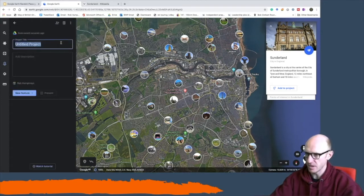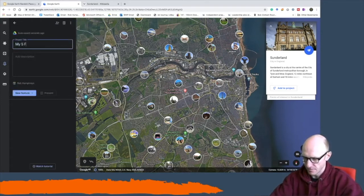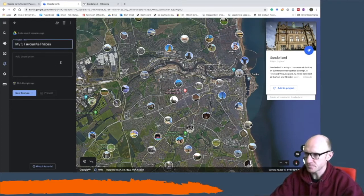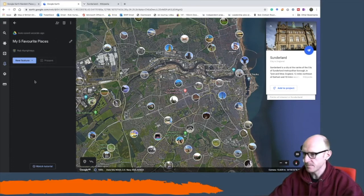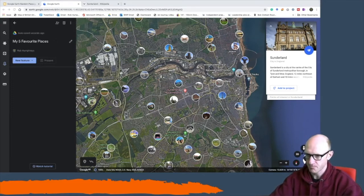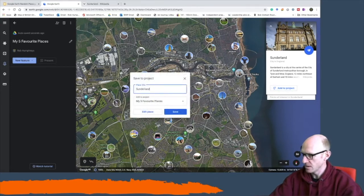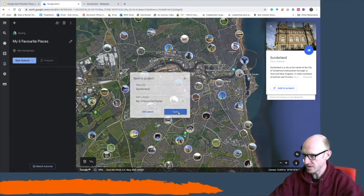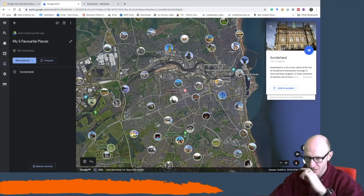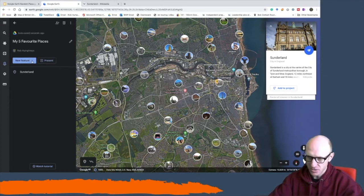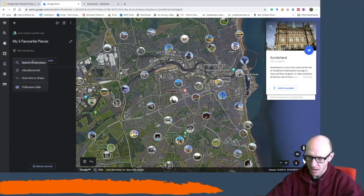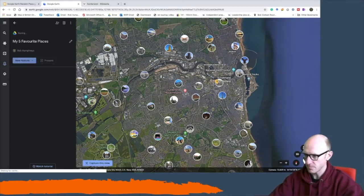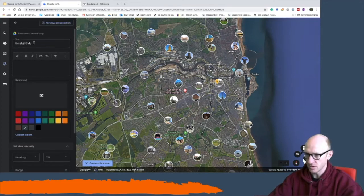You can then make a new project and I'm going to create a project in Google Drive and I'm going to call it my five favorite places. And then all I need to do, let's come across to the right hand side and hit this add to project and it adds Sunderland into my favorite places and I can keep place there. Now I could then do something else, I could add a full screen slide.